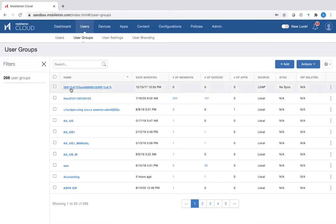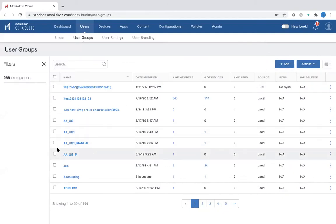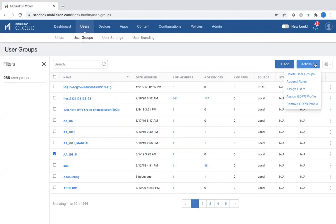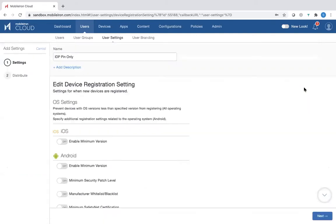You can also go to user groups. As you can see here, there are user groups that have been created. You can add a user group either dynamically, which is the most common method, and then you can list the users that should be included in this group as well. You can also take actions on particular groups — for example, if you select this particular group, you can take actions like delete user group, assign roles, assign users, and so on.